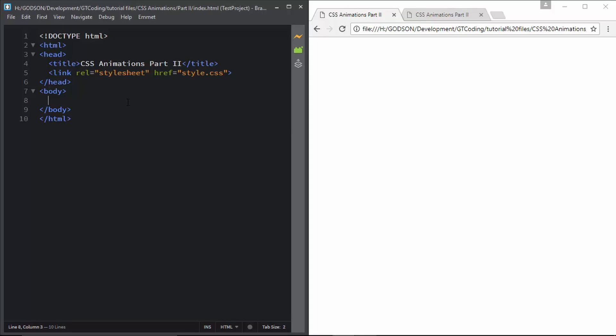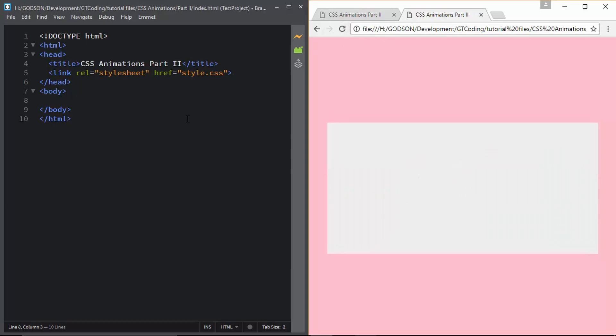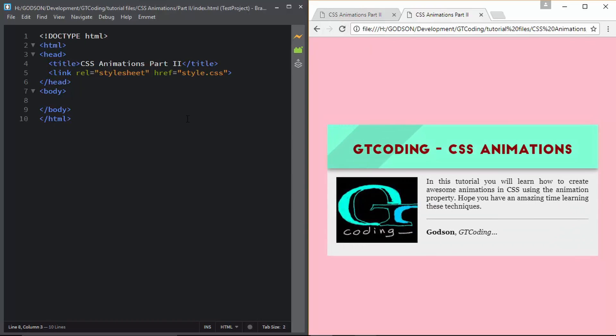Hi friends, welcome to GT Coding. This is the third video in our CSS animation series. In the last video we learned about the animation property in CSS and how you can use it in your web page. In this video we are going to design this animation — let me just show you the whole animation. This is the animation that we are going to design in this video.